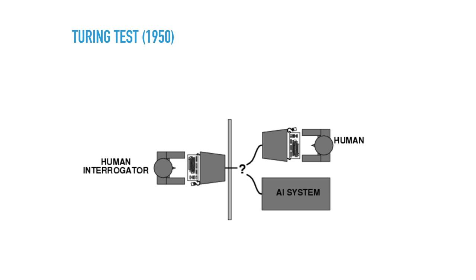On the other, you might have a human or an AI system. The human interrogator doesn't know which. The interaction is limited to written text. If the AI system could fool the human to think it's another human being, it'll pass this intelligence test.